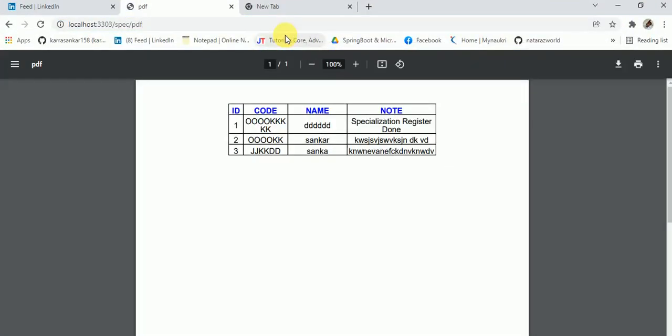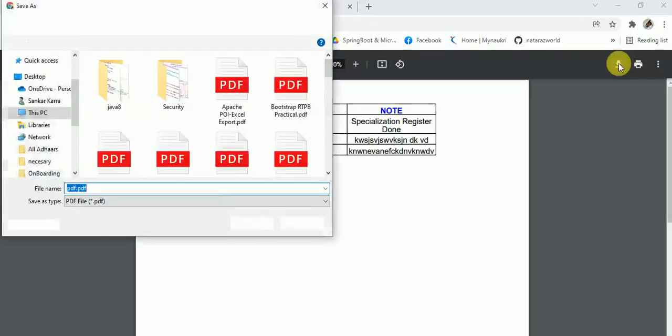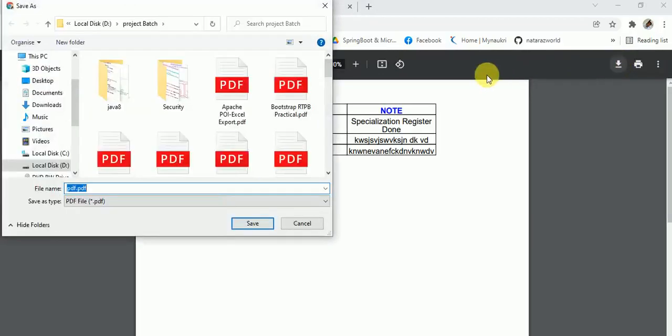Yeah, now showing PDF. With the Content-Disposition, it is automatically downloading. Without Content-Disposition, it is displaying. If you want to, you can download here. It is asking to which place you want to download.